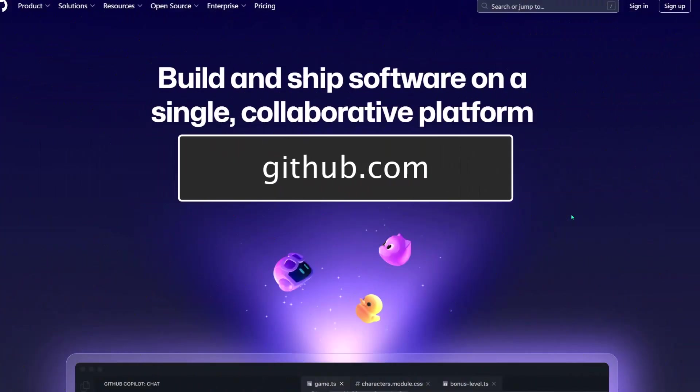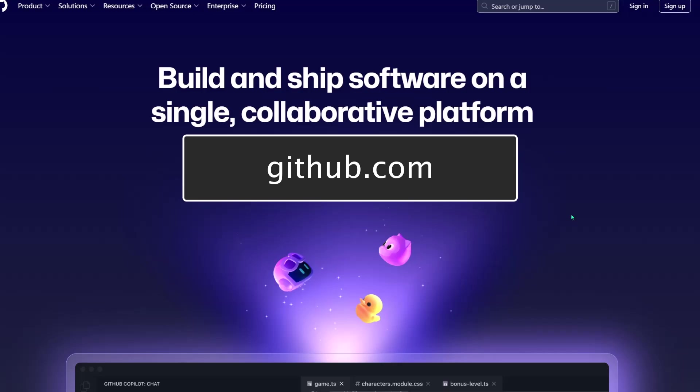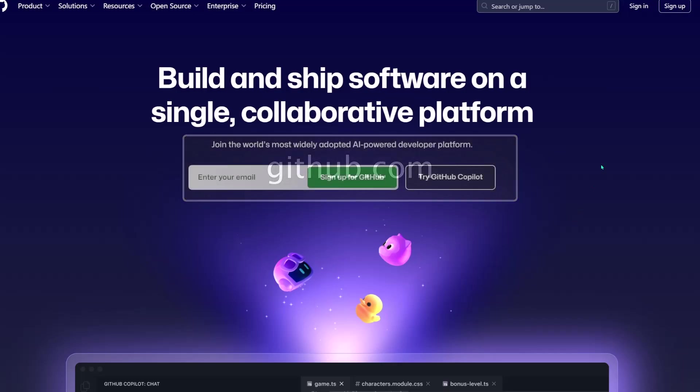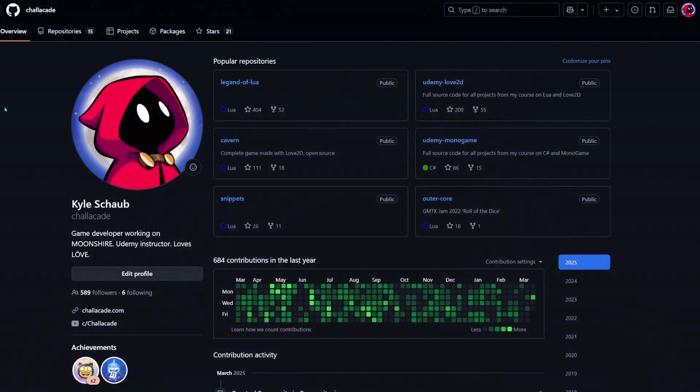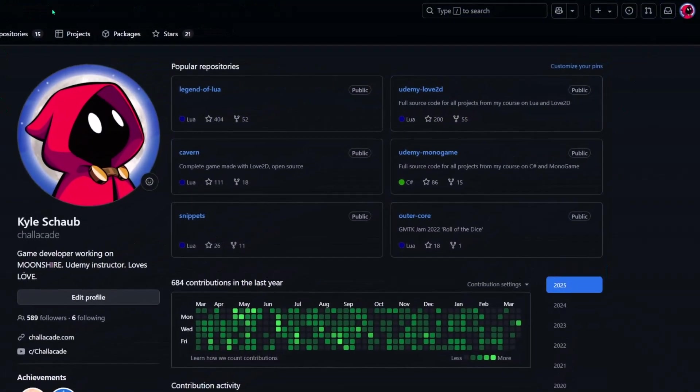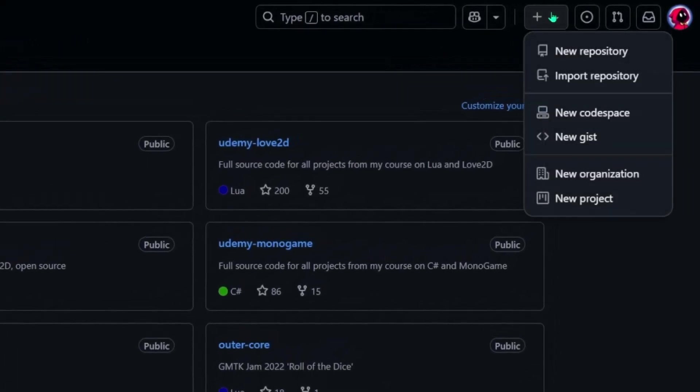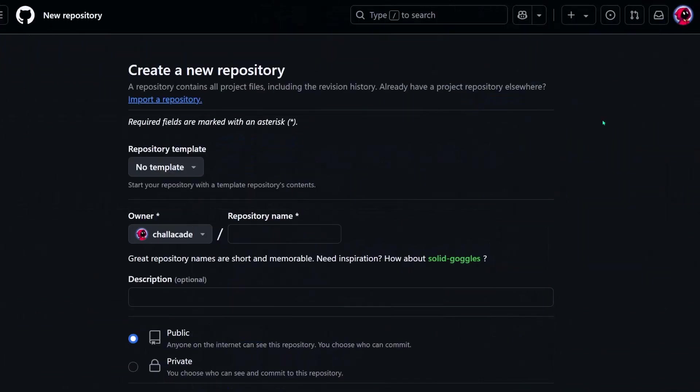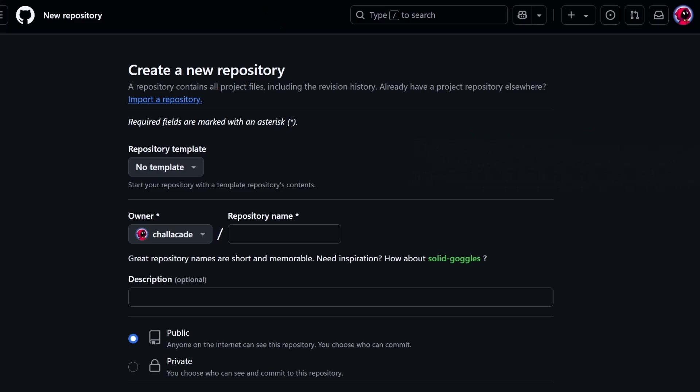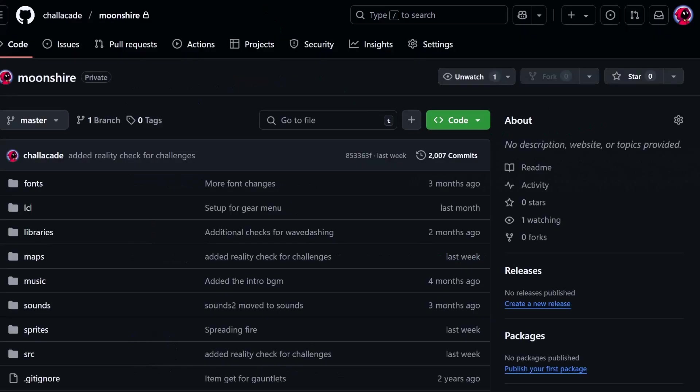With Git installed, we can now go online to github.com and make an account. And once your account is ready, we can go up here to the corner and click new repository. This is also called a repo, and it's just a collection of files. For example, I have a private repo called Moonshire, where I track all of the files for the game I'm working on. Any type of project can work with GitHub,